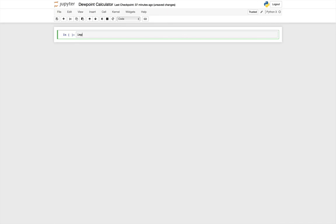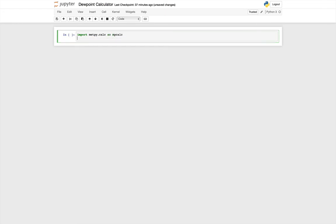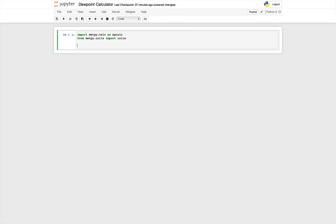So first we need to do some imports. We'll start off with the ones that we're familiar with, metpy.calc as mpcalc, and we're going to import from metpy units the unit registry. Now we need to go ahead and bring in the widgets. So from ipy widgets, we're going to import the interact, float slider, and int slider widgets.